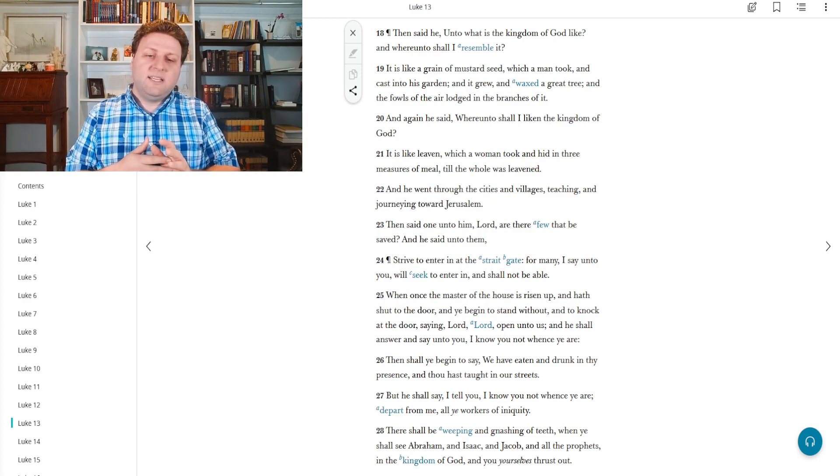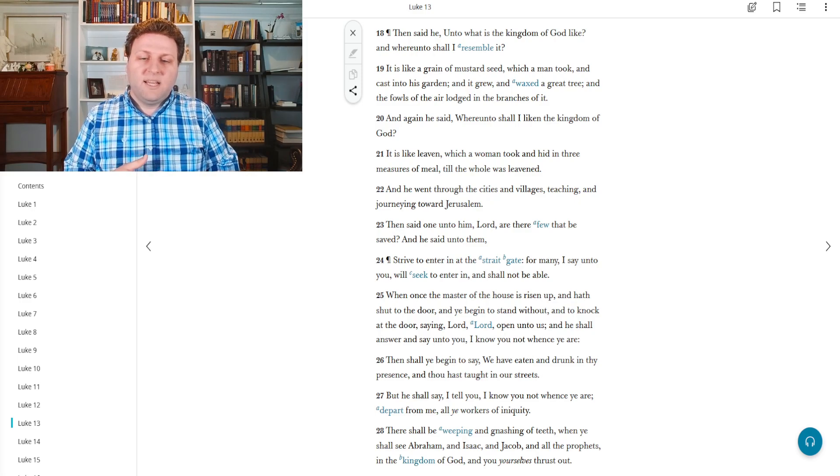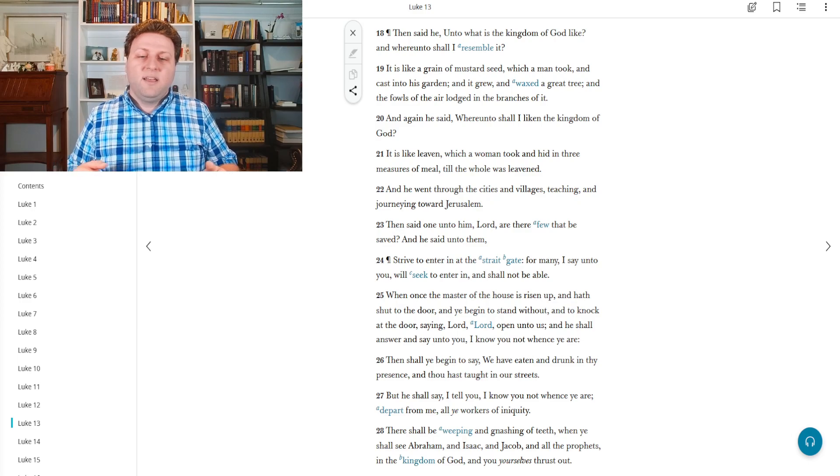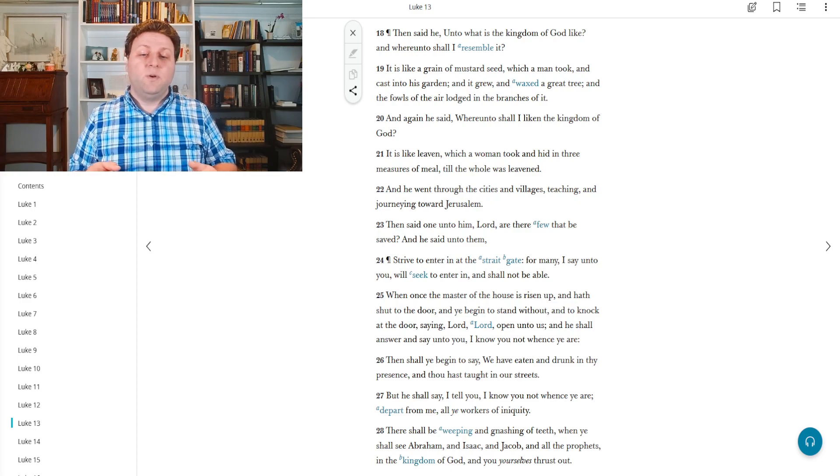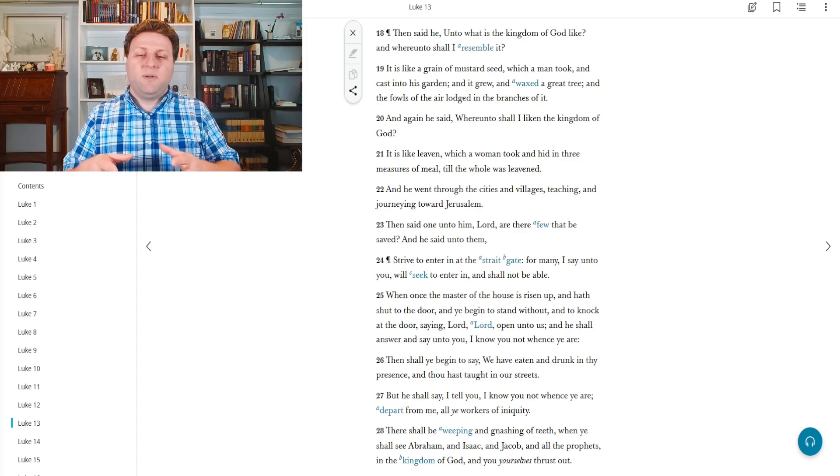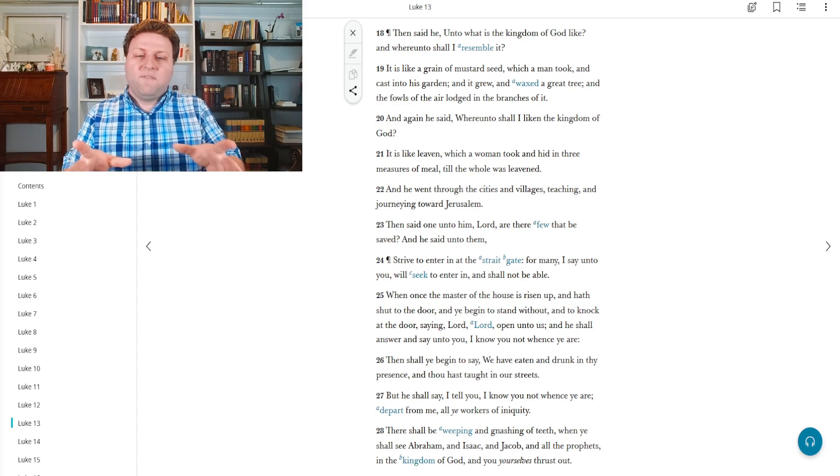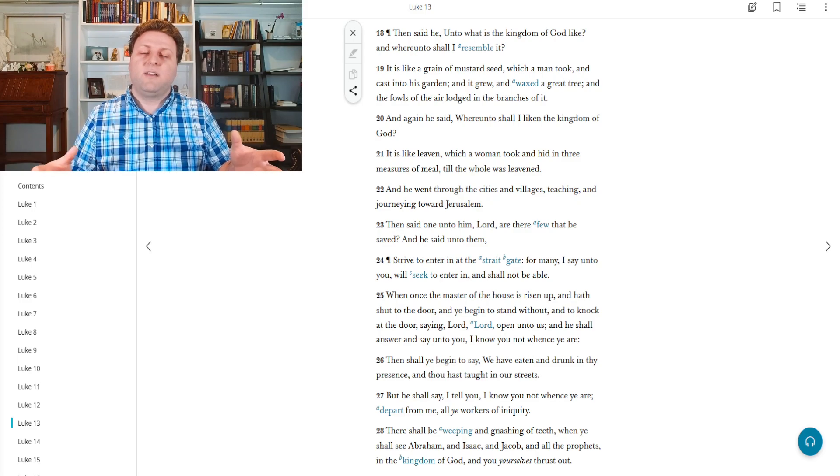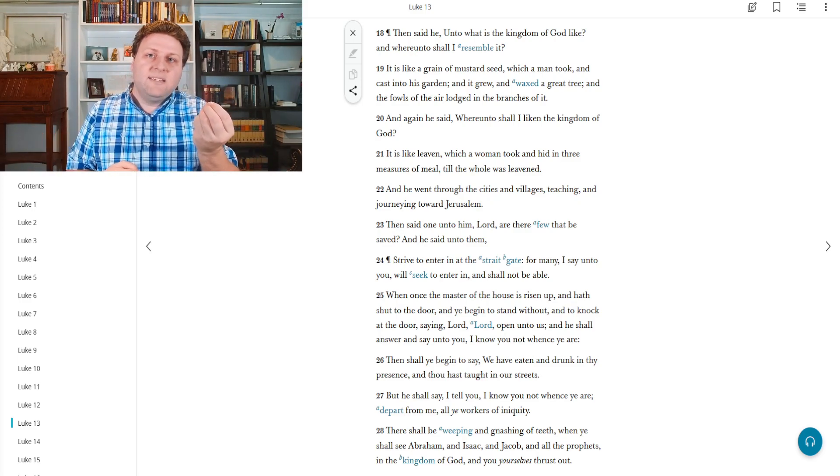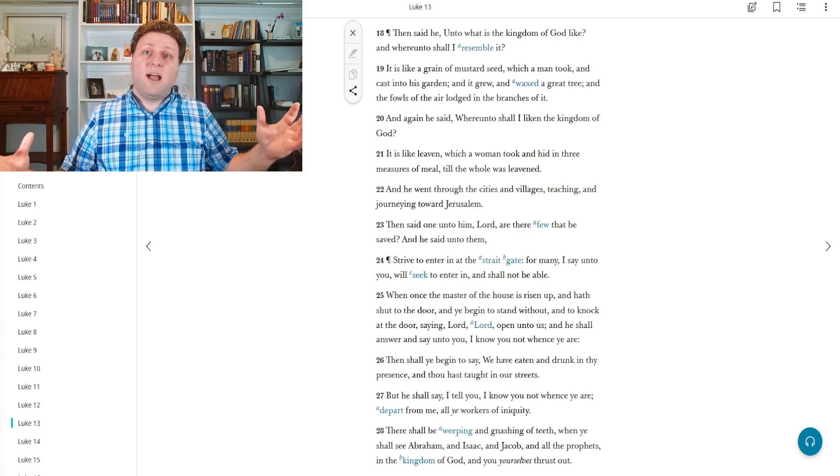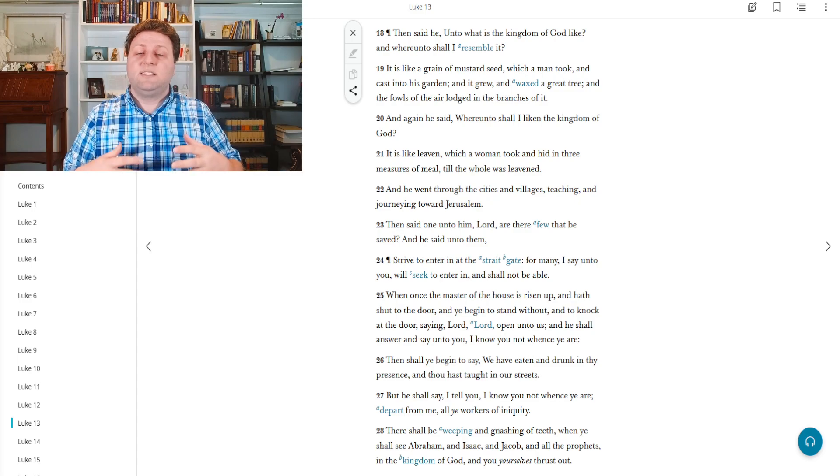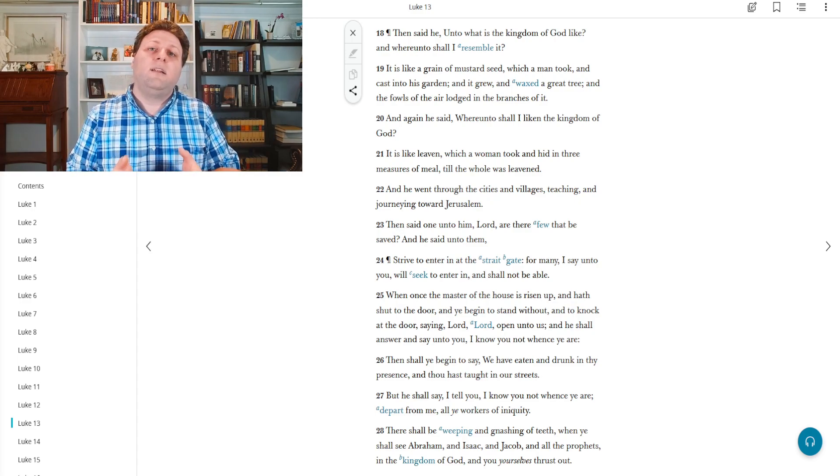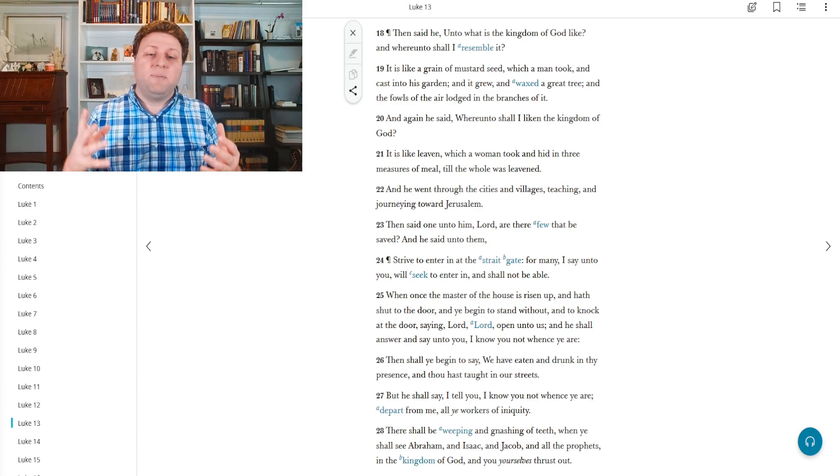And he went through the cities and villages, teaching and journeying toward Jerusalem. And they said unto him, Lord, are there a few that be saved? And he said unto them, strive to enter in at the straight gate. For many, I say unto you, will seek to enter in and shall not be able. The story of the leaven is comparing to the kingdom of God in the fact that it takes just a little bit of this leavening agent, this thing that makes bread rise, in order to make the bread rise whole, useful, and delicious. And it's the same with the kingdom of heaven. It's the same with the plan of our heavenly father, that it just takes a little bit of understanding before our lives become infinitely better because of it.